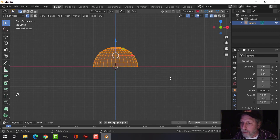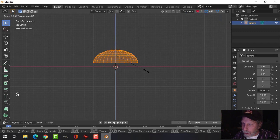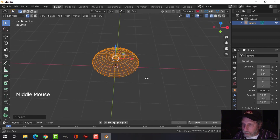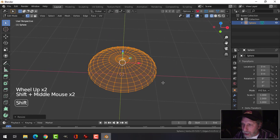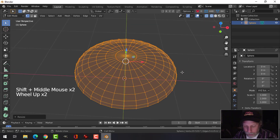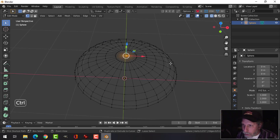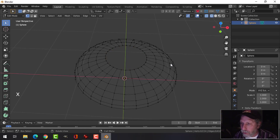Press A to select everything. And I'm going to scale this in the Z to flatten it out a bit. Let's come over and hold down the middle mouse button and pan around. Press Alt-A to deselect. Select this central vertex and go Control-Plus to expand the selection. Press X and delete those vertices.